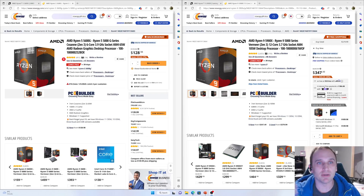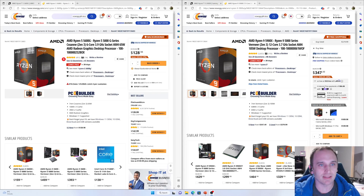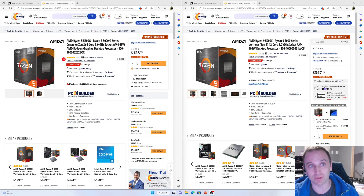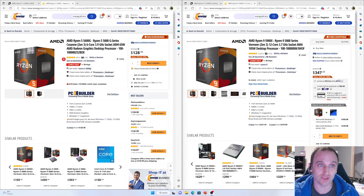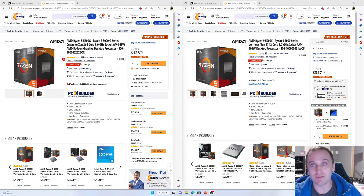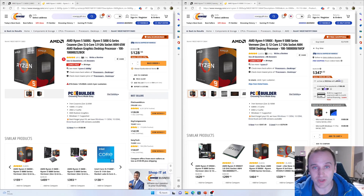Hello everyone and welcome back to my channel. My name is Jack and in this video we're going to compare one of the cheapest Zen 3 CPUs against one of the more expensive Zen 3 CPUs — that's the 5600G against the 5900X. The 5600G goes for around $130 and the 5900X goes for about $350 US.